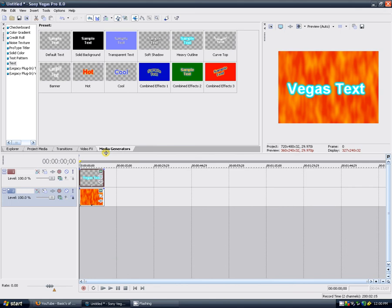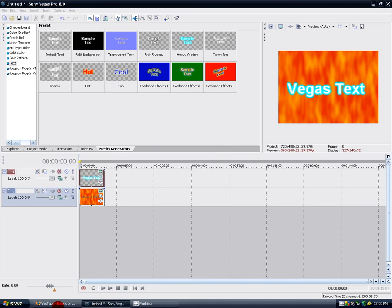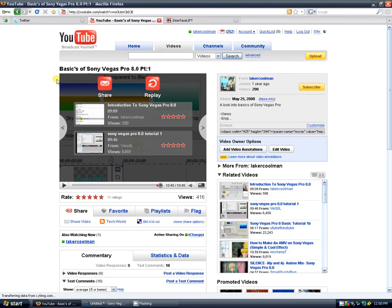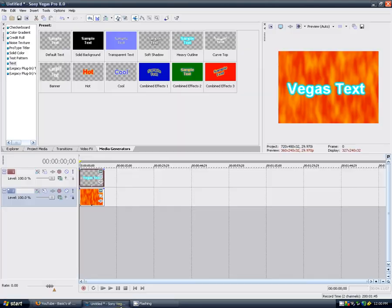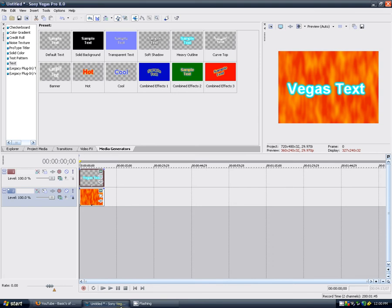It's the basics of Sony Vegas Part 2. Basically what happened was Vegas Part 1, I had to reformat Windows, or reinstall Windows, and I lost it, so I lost everything and had to reinstall it.